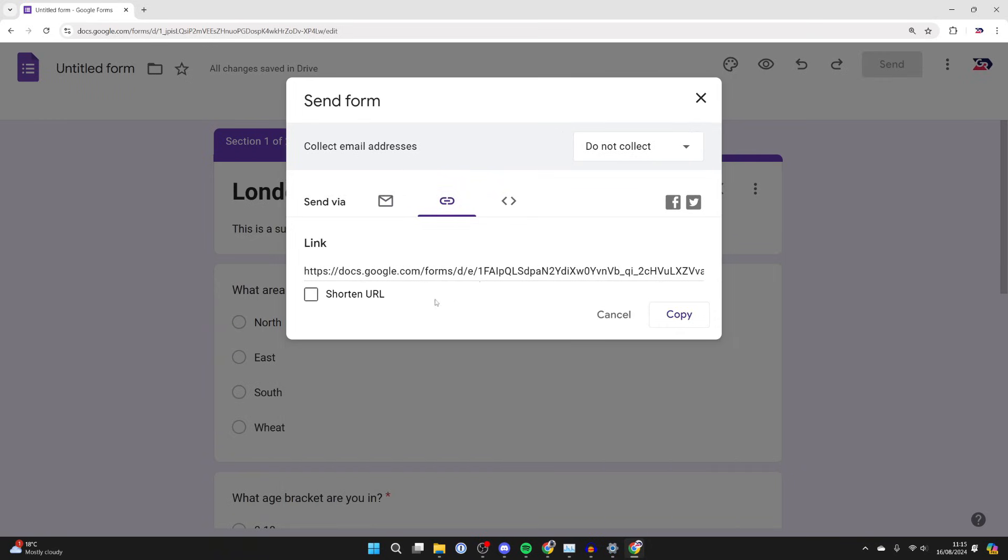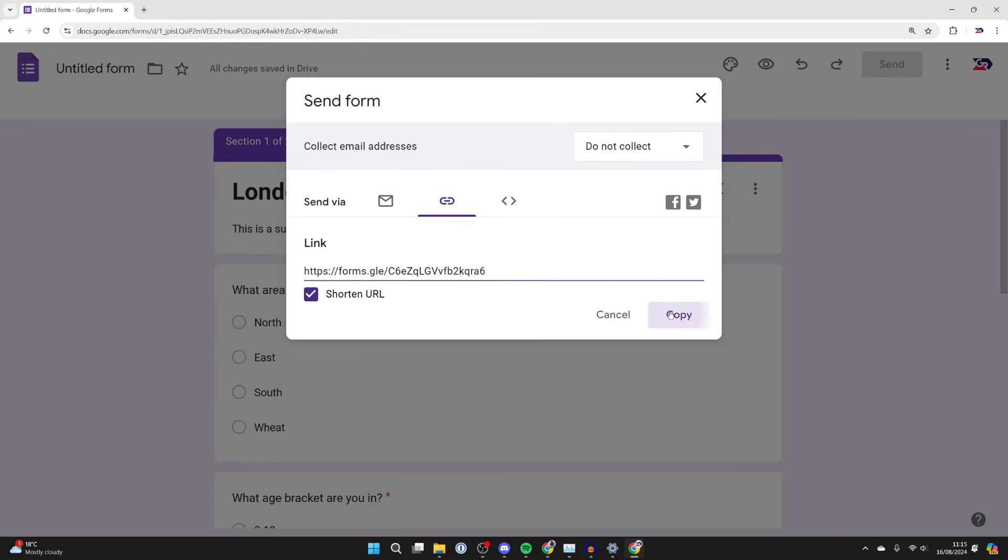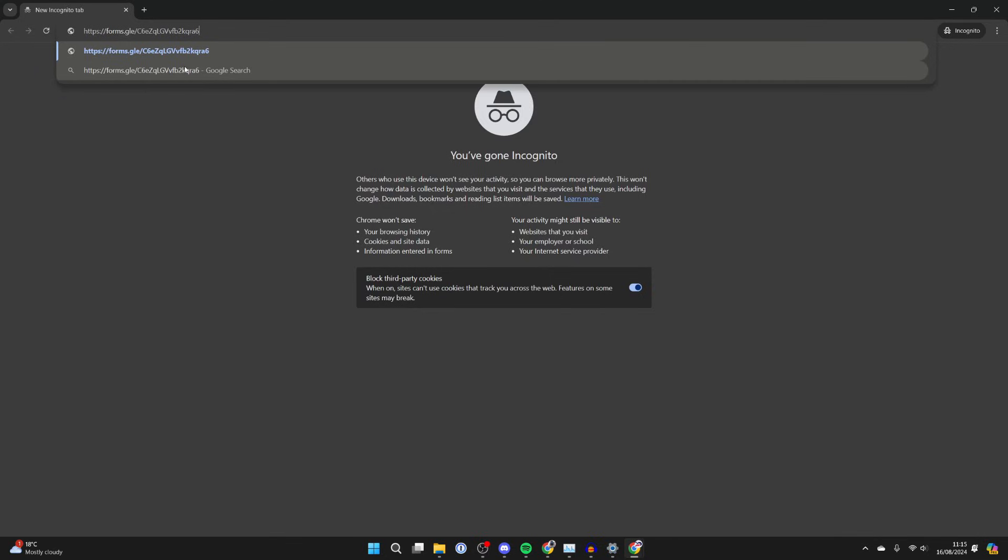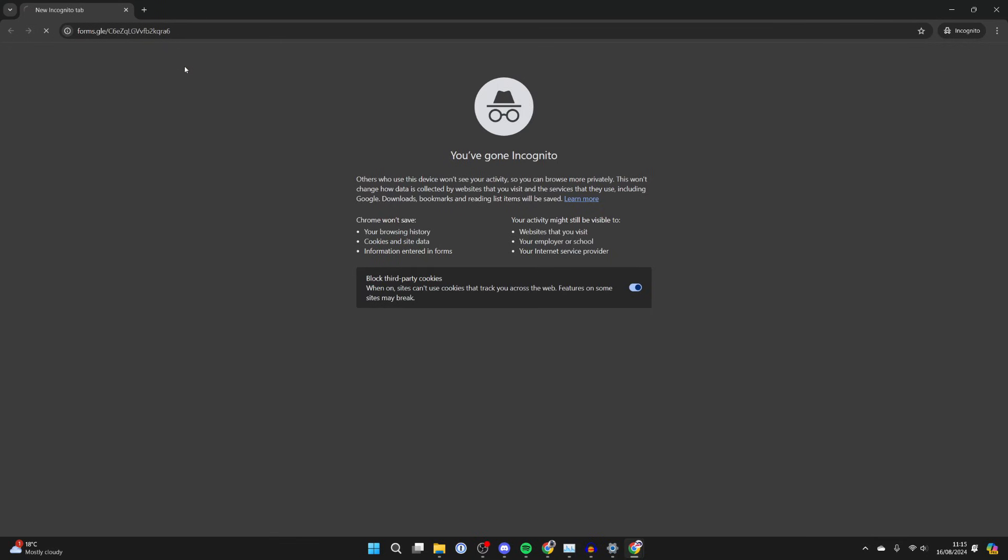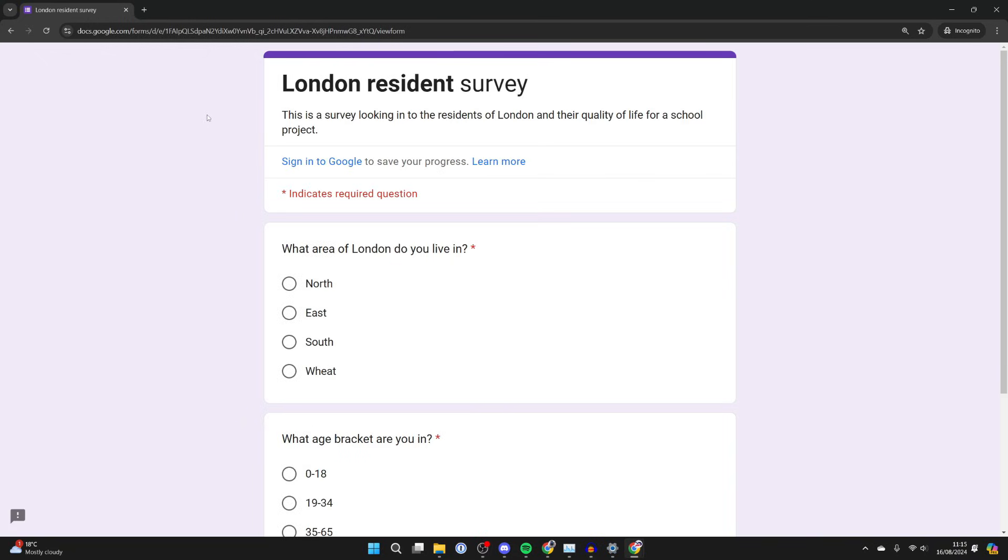What I find easiest to do though is click on the link option and create a link and send it to people. Click on shorten URL, press copy, and that can then be used.